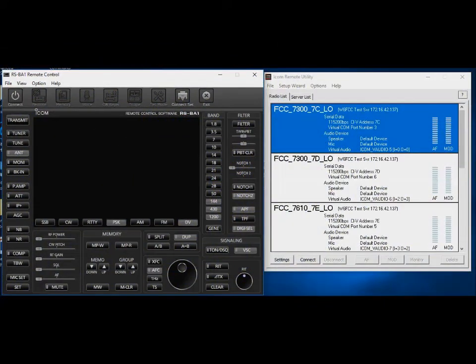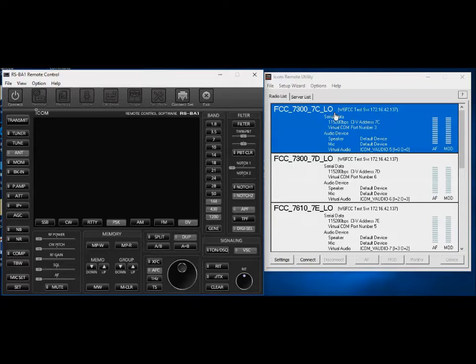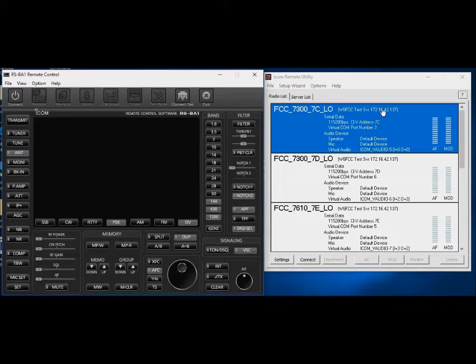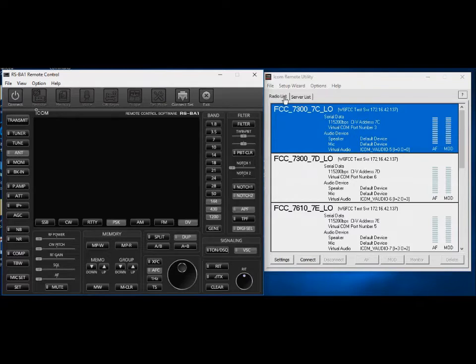So this is W6FCC. We're going to run through a couple of quick problems you can run into. I've installed the ICOM remote system on a computer that is at a local address, 172.16.42.137. That's somewhere else on my LAN. And I've run up RSB1 remote here, and I've already created the server list and connected to that server. When I connect to the server, the radio list is filled in, so we're going to try to use this radio.